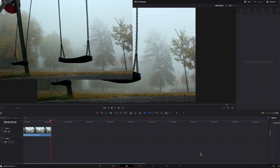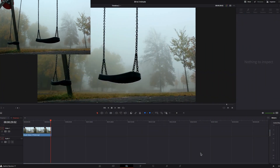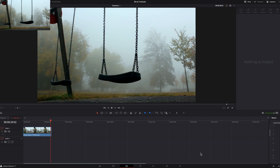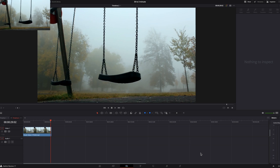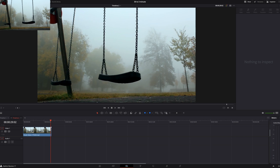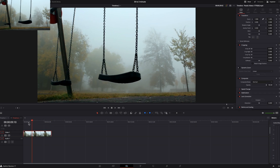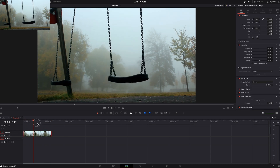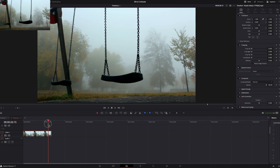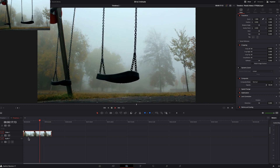I'm going to keep that video playing over at this corner, just in case you want to keep watching the whole three minutes. So on the timeline, I have this 30-second clip. Let me play a little bit here for you.